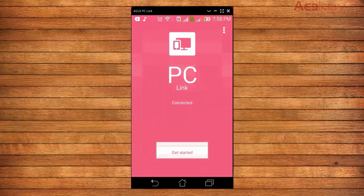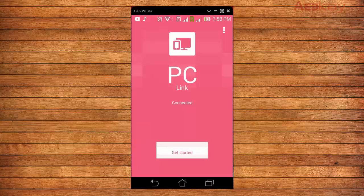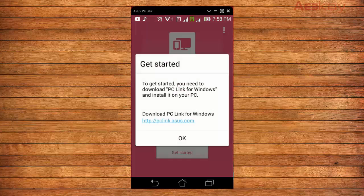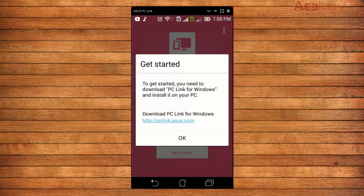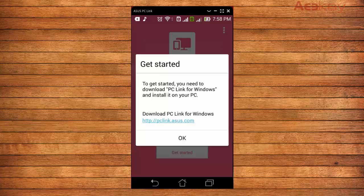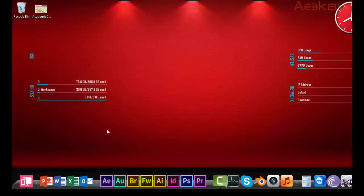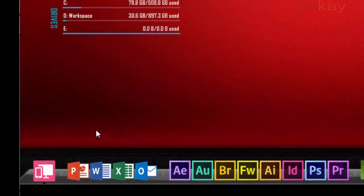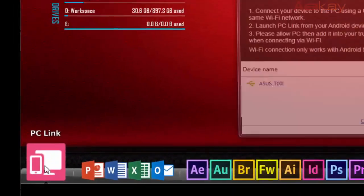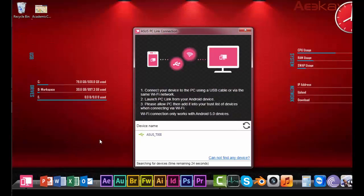Once it gets connected, just go ahead and start again. You will see this page which says get started. Go ahead and click it. If you click that get started, you will be given a link to download the software for the PC, which we already did.